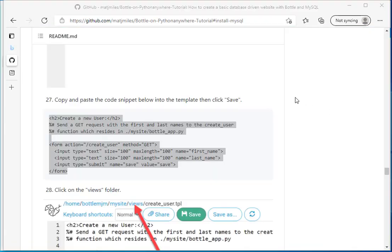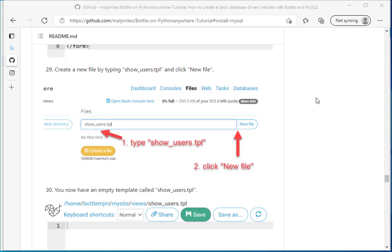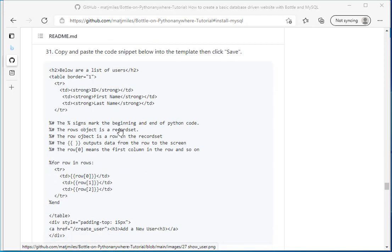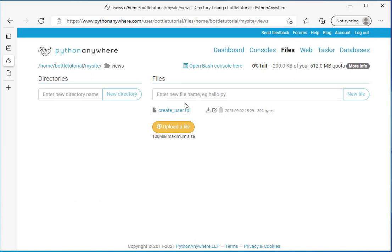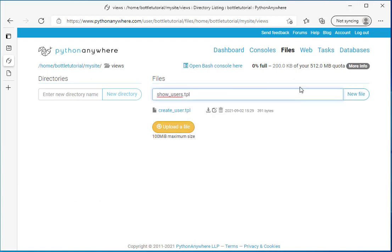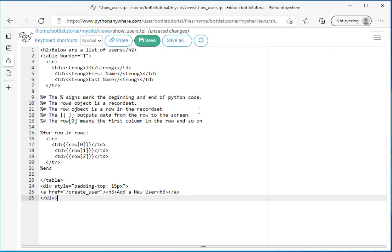So I'm looking at the readme instructions again. And this one is going to be called show users. I'm going to copy the code for show users. And let's create that template file. I'm going to click new file. And now I'm going to paste the code for that template file and click save.